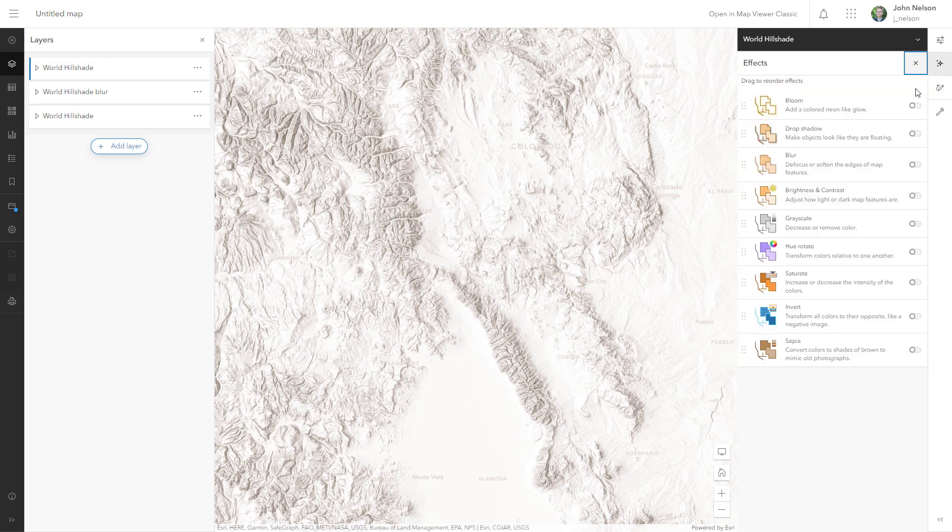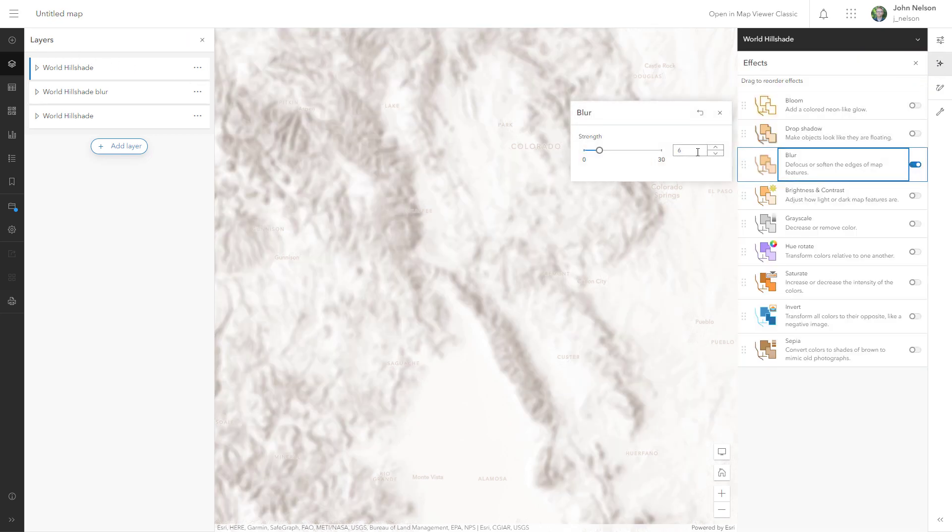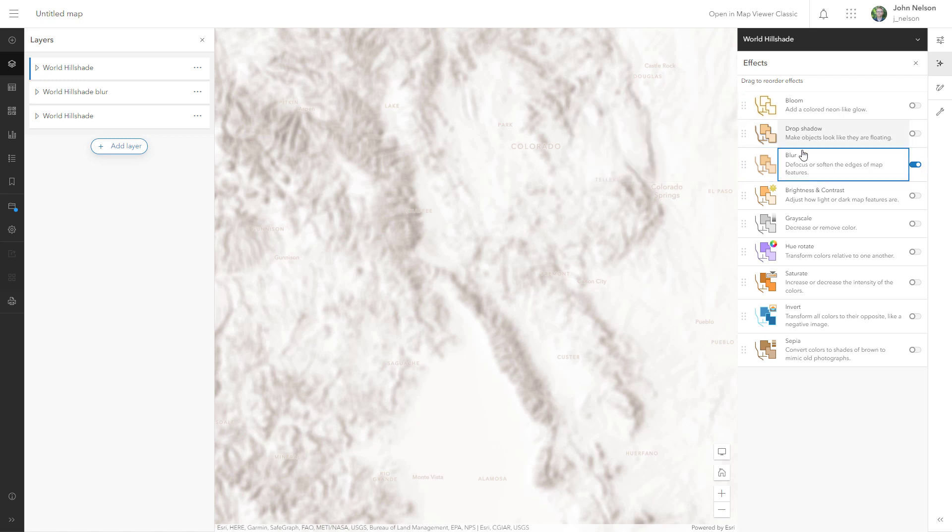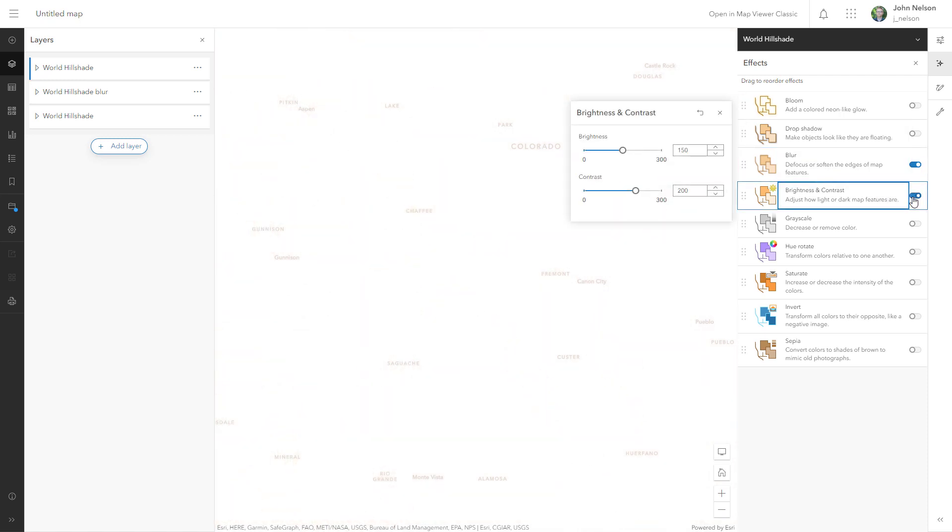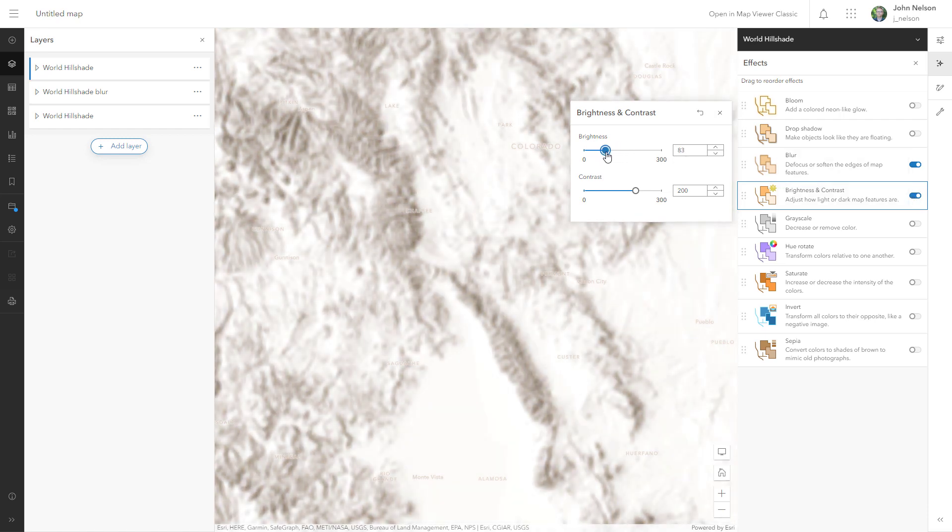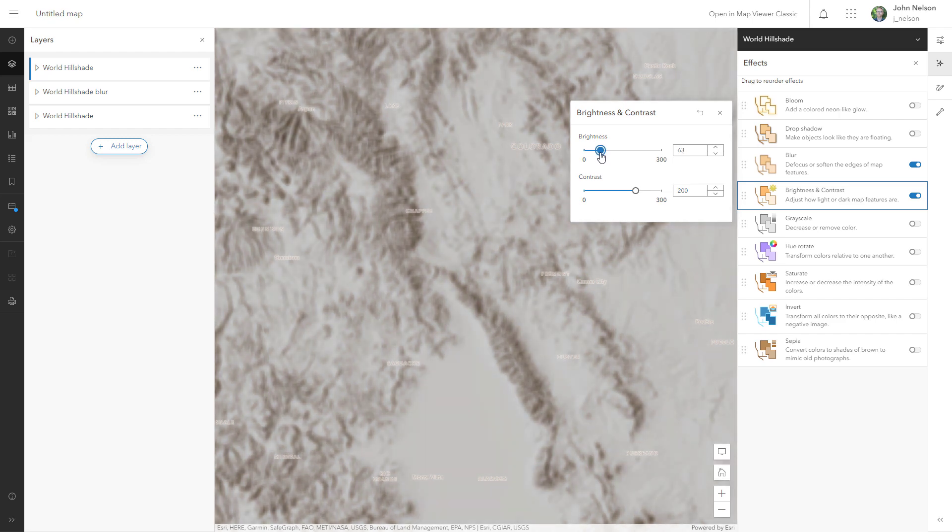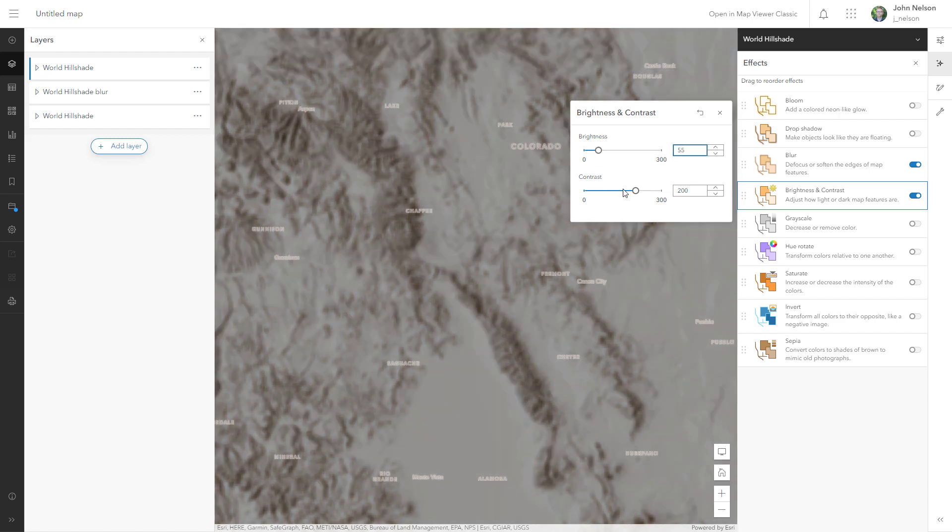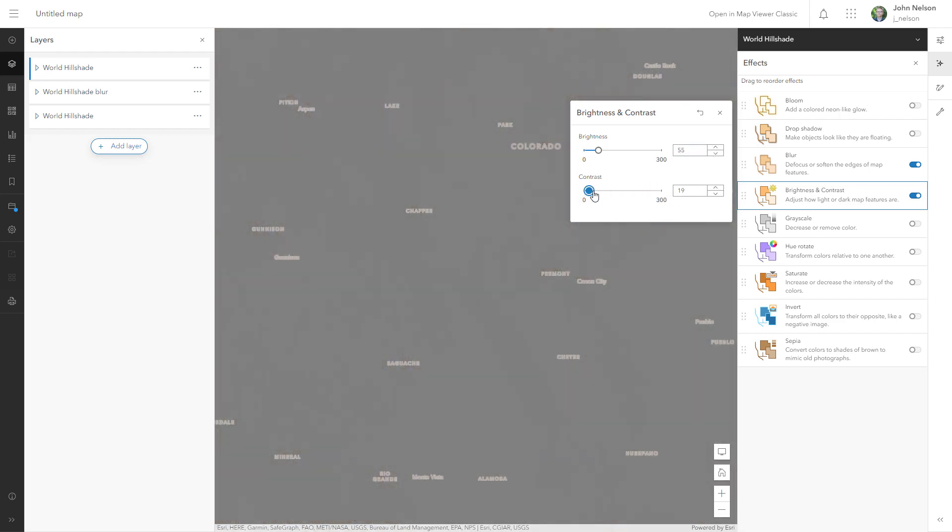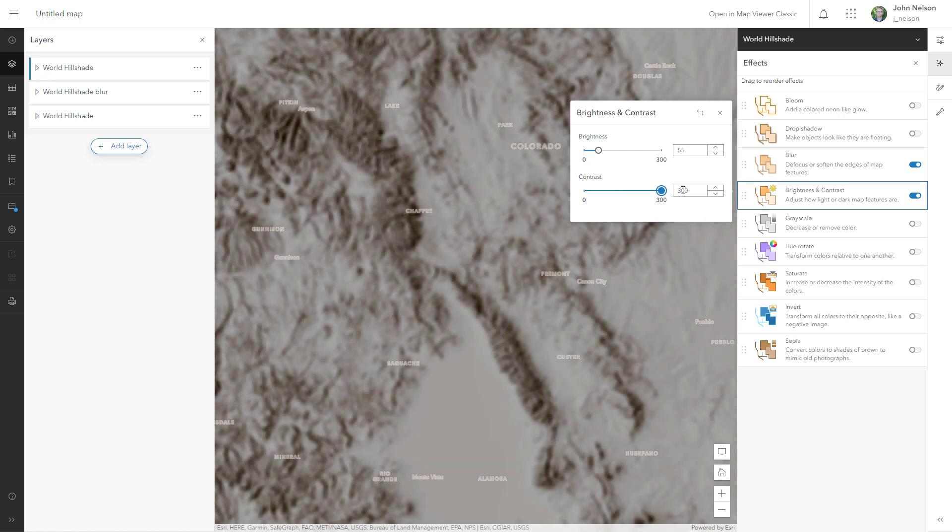I'll give this the same blur of six. And now I'm going to activate the brightness and contrast options. For the brightness, I can come down, let's say 55. And I'll push this contrast all the way up.